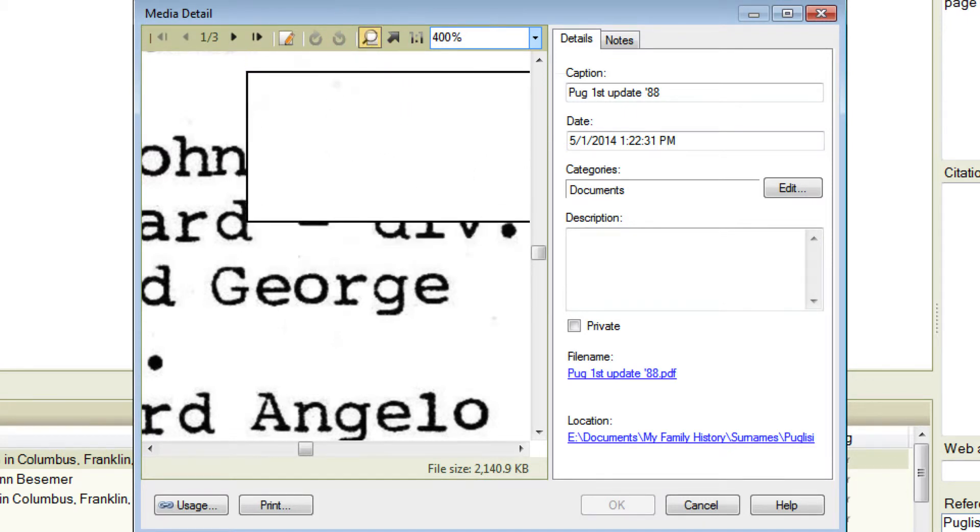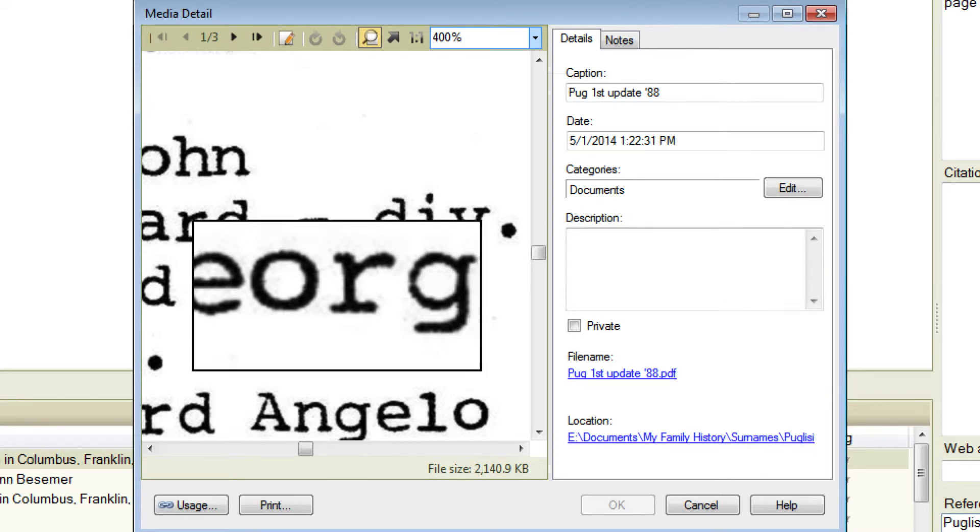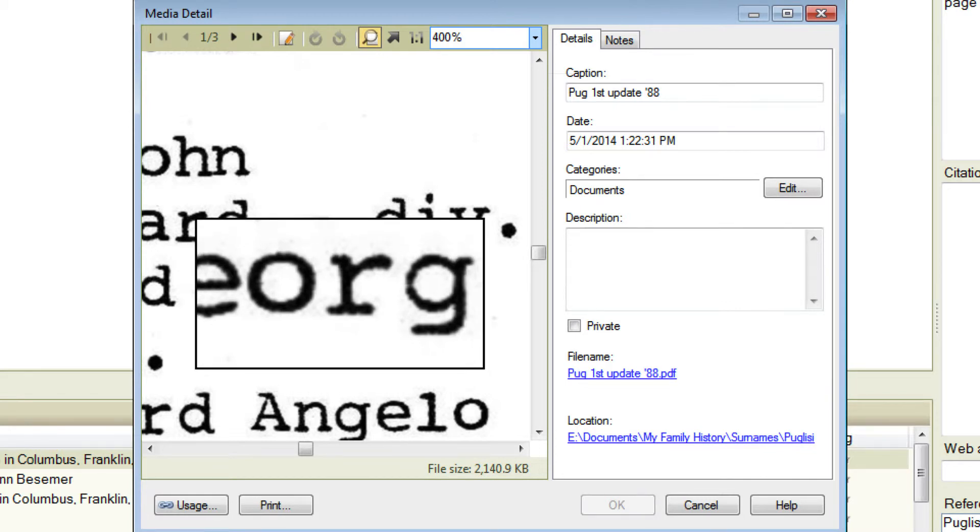You can see now it's highlighted and we've got the Magnifier box. You can see we get a much closer view of the part of the image that we want to inspect using the Magnifier tool.